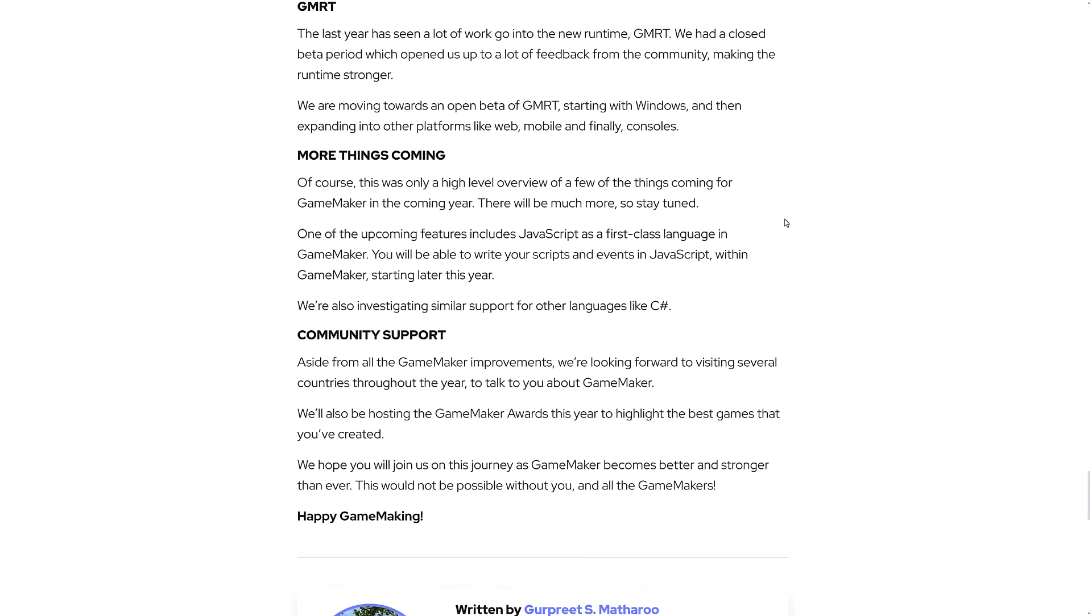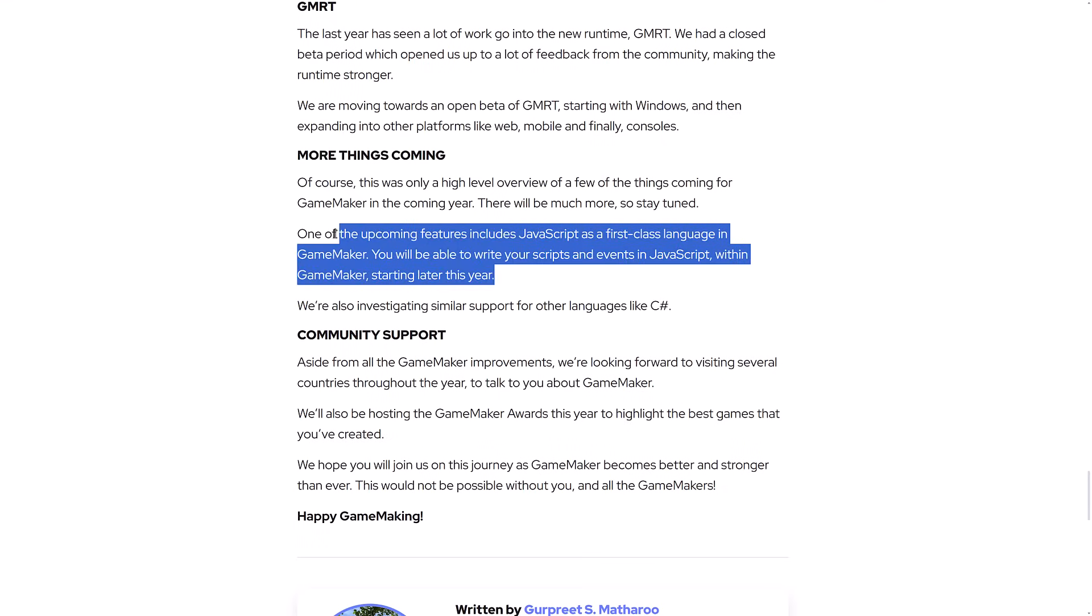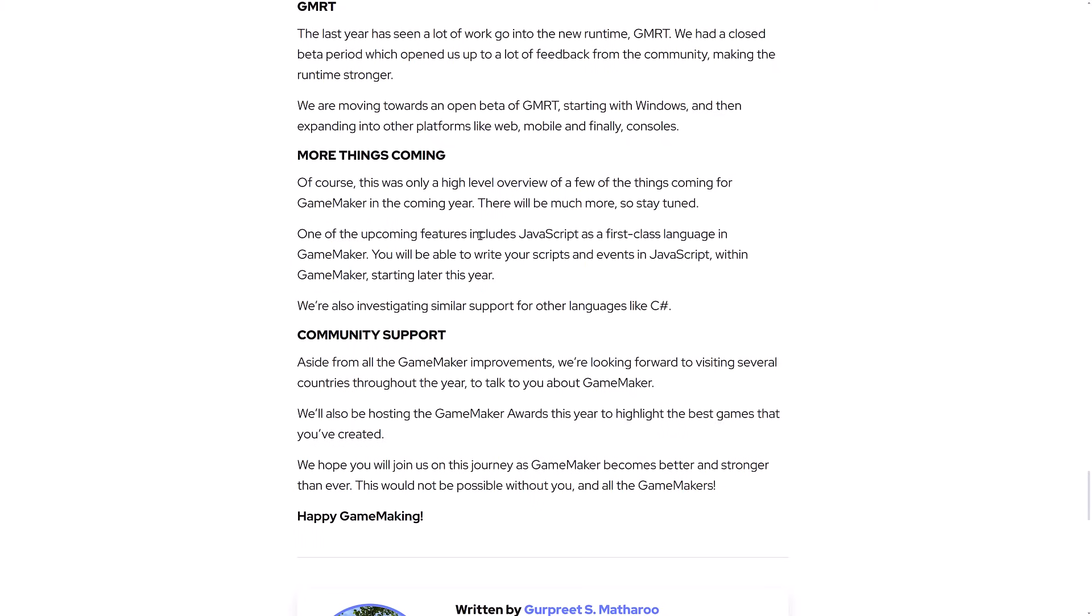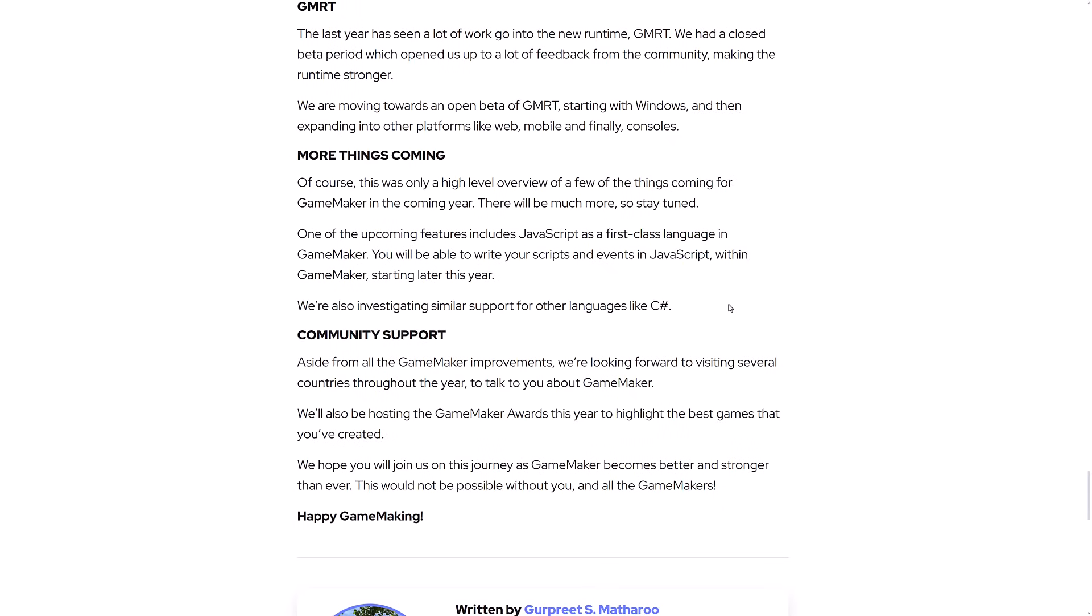GML, GameMaker language, has always been their own custom script language. And using something that more people know is a good thing. It'll be interesting how integrated it will be. Will it be in parity feature functionality with GameMaker script? It'll be interesting to find out. But here you see, GML is going to have a peer in the form of JavaScript as a first-class language. And when they say first-class language, I do think that it will then have the exact same scope of functions as GML does. Huge development there.